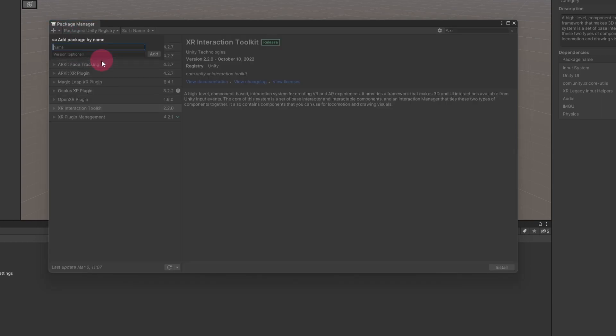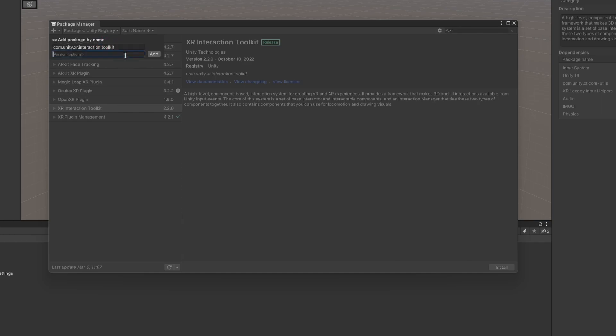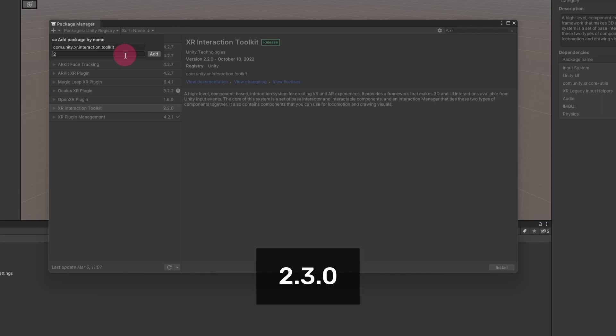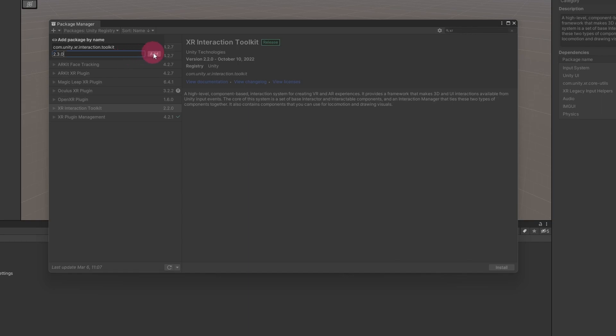A small dialog box will appear prompting you to add the package by name. Paste the package identifier into the name text field. Notice there is a version text field underneath name. Type the version number 2.3.0 into this text field and hit the add button.